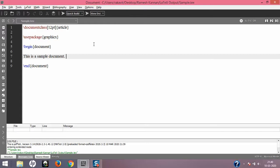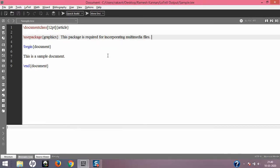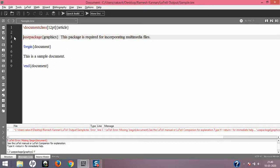Suppose you share this .tex file with a beginner in LaTeX — they may not understand why we use this graphics package. So let's type in an explanation: 'This package is required for incorporating multimedia files.' But when I save and compile this, line 3 gives an error: 'missing begin document.' LaTeX is saying that this text should be within the body — the preamble is not a place to put such descriptive text.